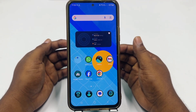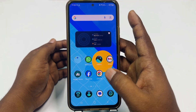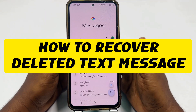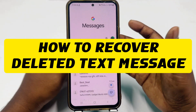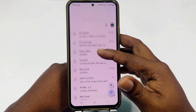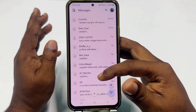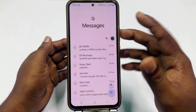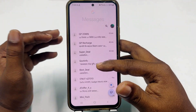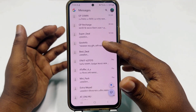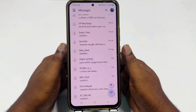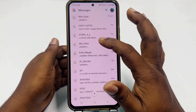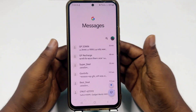Hi dear friends, welcome back to my channel. Today in this video I am going to show you how to recover your deleted text messages using your mobile phone. Sometimes we see that some of our messages just got deleted accidentally, and later we really worry about those messages because some of them were very important for us.